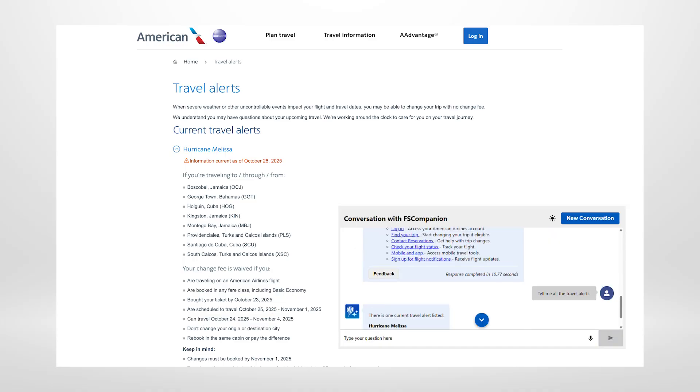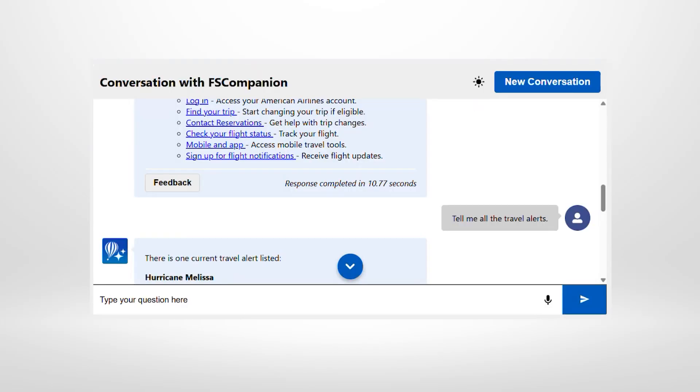Type your question here. Tell me all the travel alerts. There is one current travel alert listed: Hurricane Melissa, information is current as of October 26, 2025.